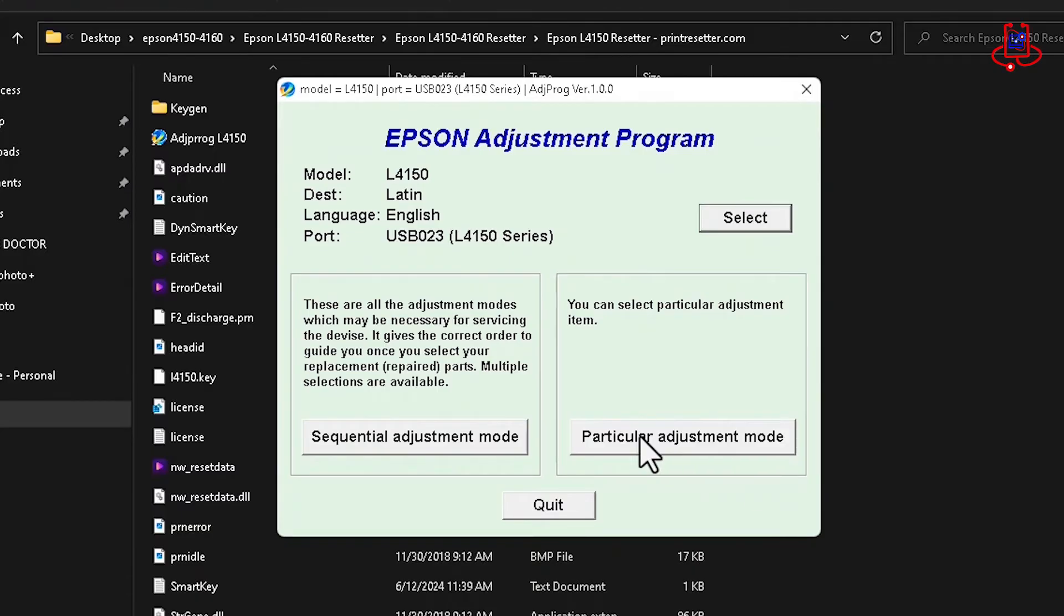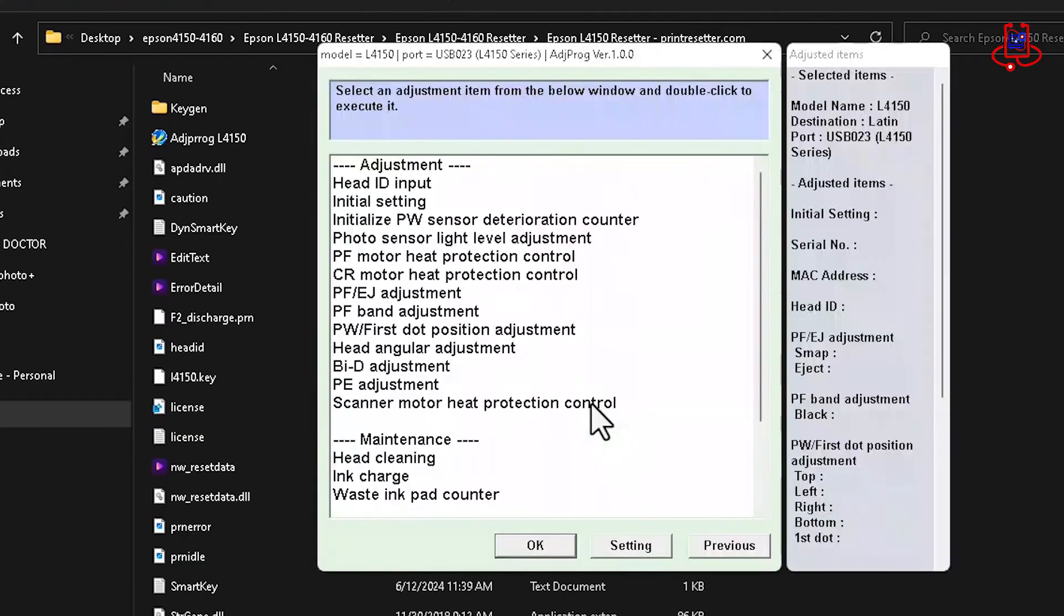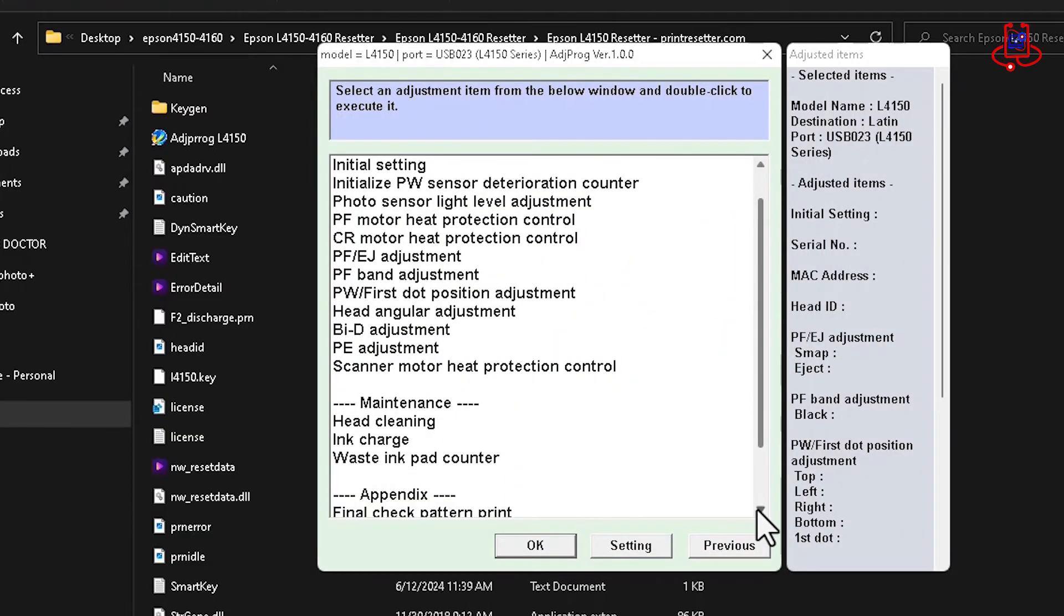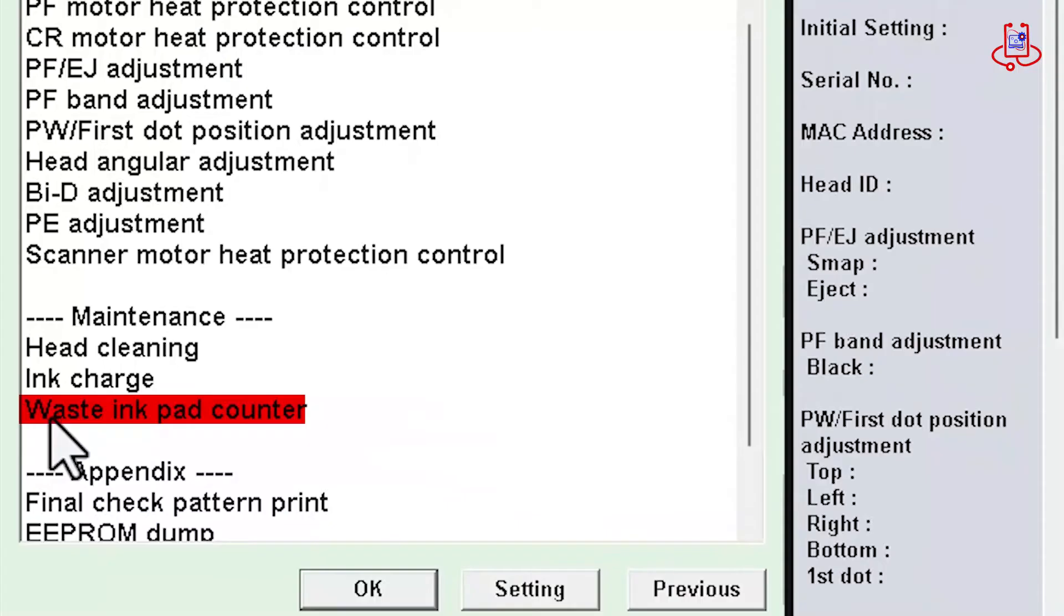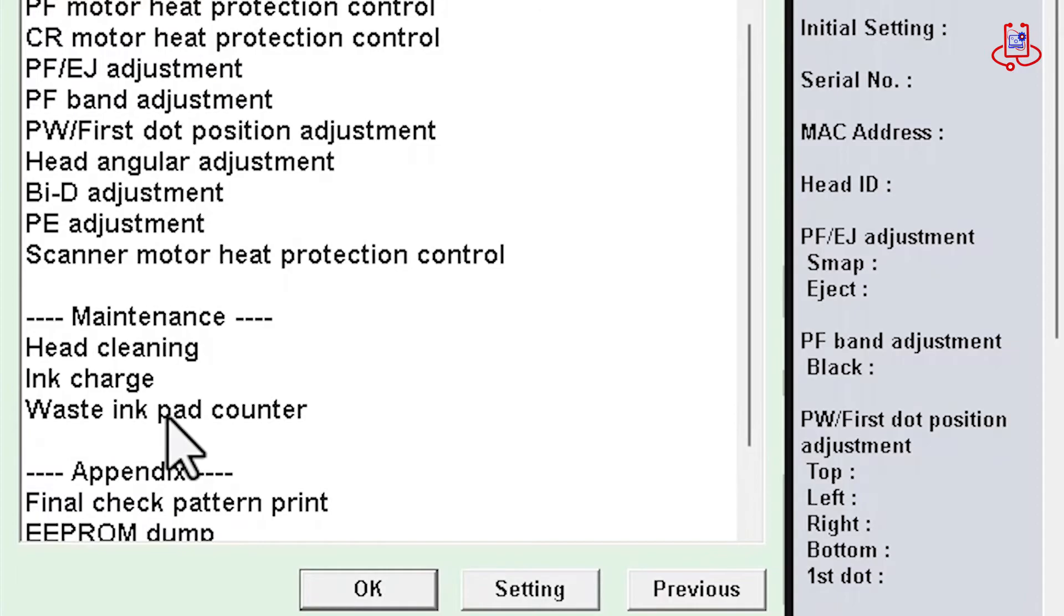Select Particular Adjustment Mode and click on it. Now, select and click on Waste Ink Pad Counter.